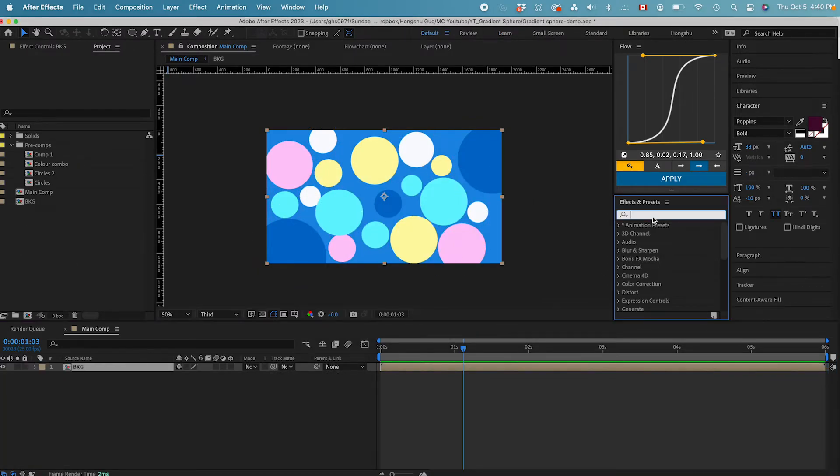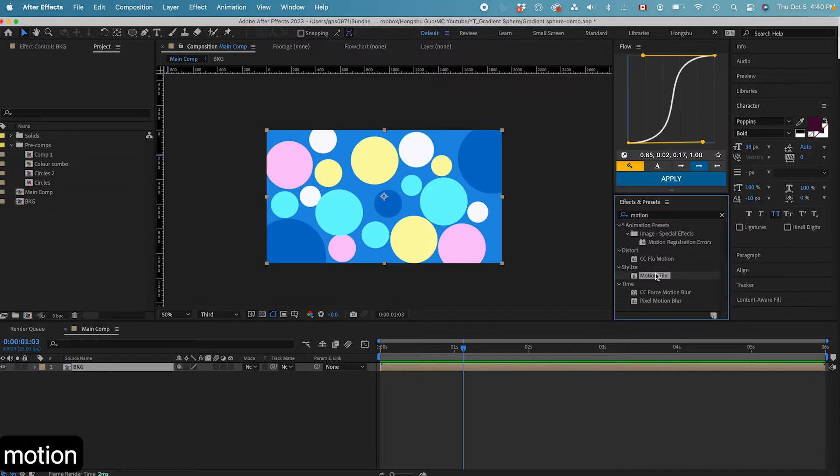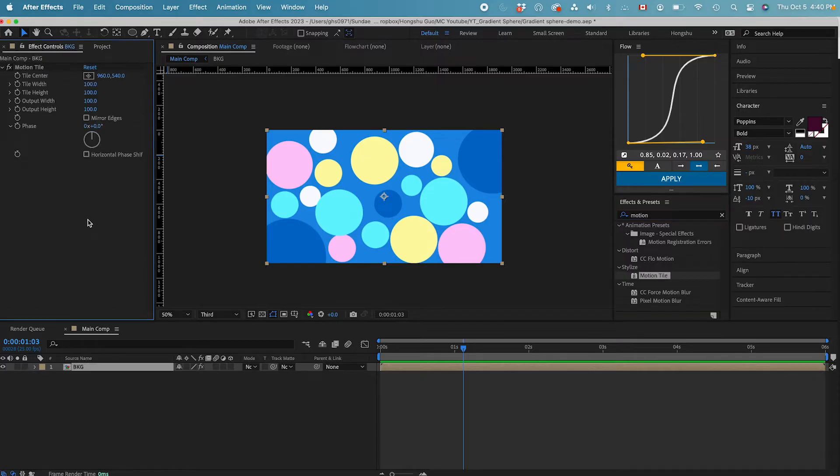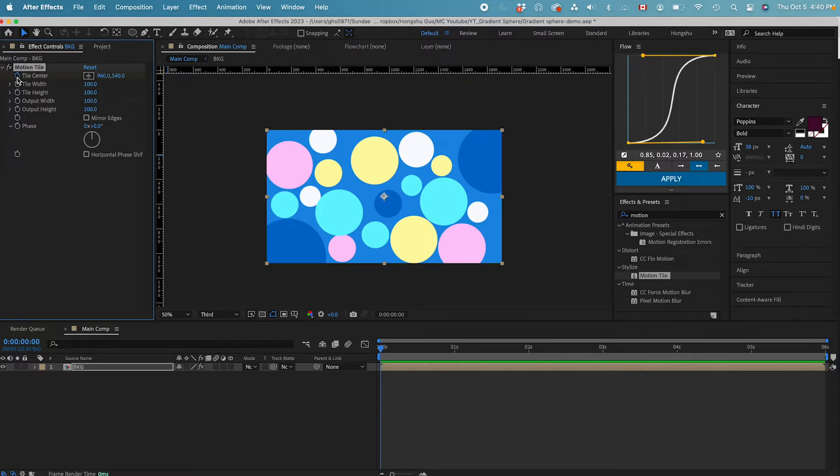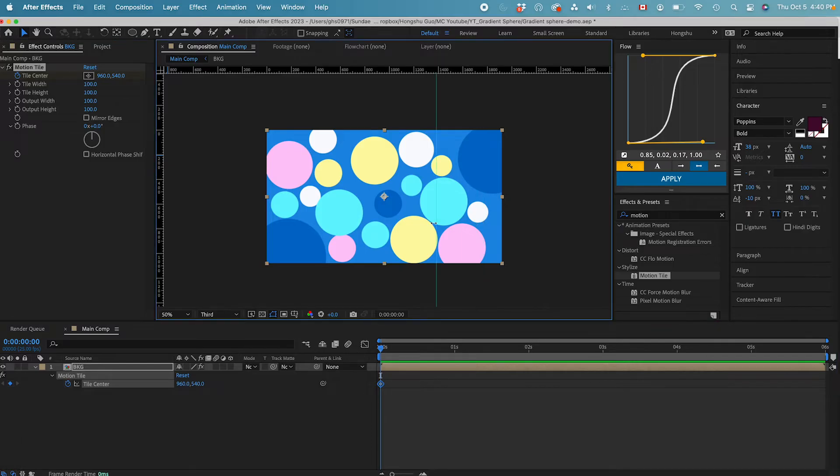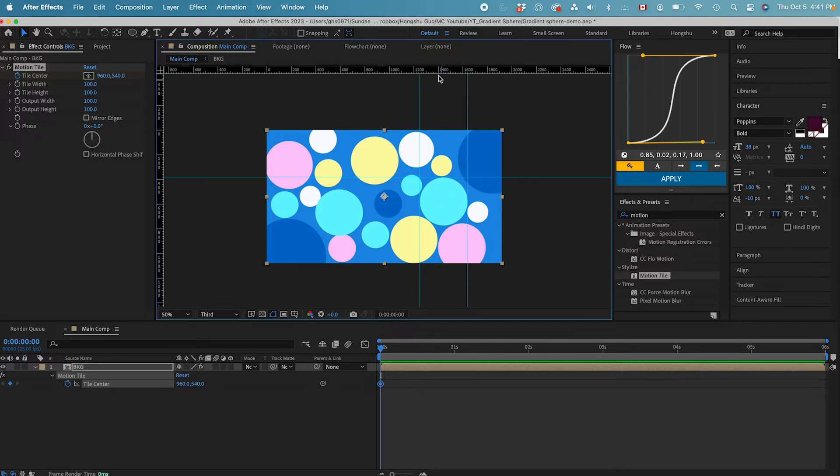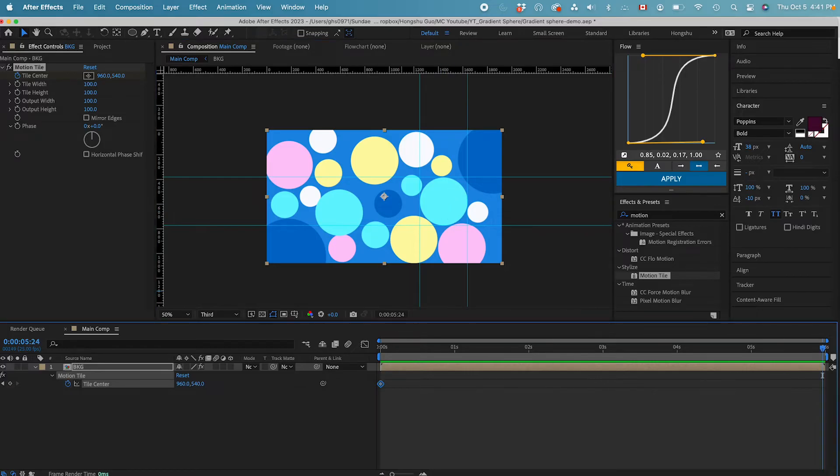First, we need to do a motion tile. For the motion tile, I'm thinking at zero seconds, let's hit this Tile Center stopwatch, add a keyframe, hit U on the keyboard, show the keyframe. Now I want to drag out some rulers to mark the position of this lighter blue circle so that I know where the circle is. And then at zero seconds, we have this light blue circle over here. Let's move to six seconds. Let's drag this Tile Center.